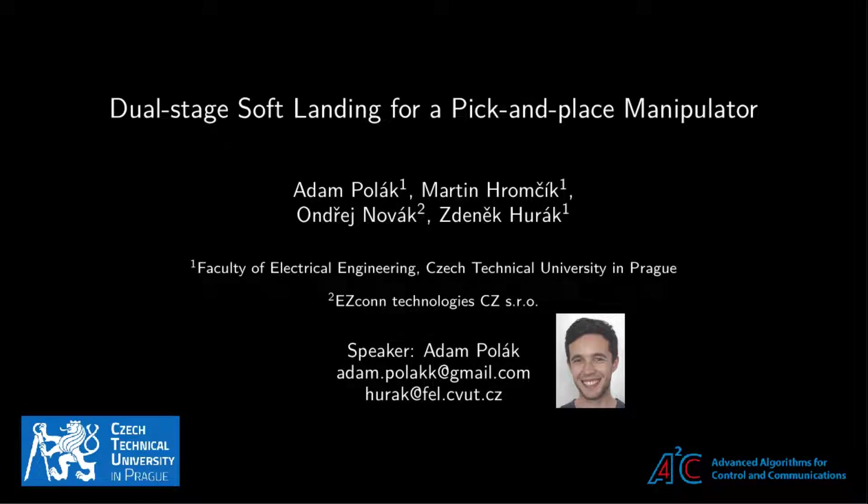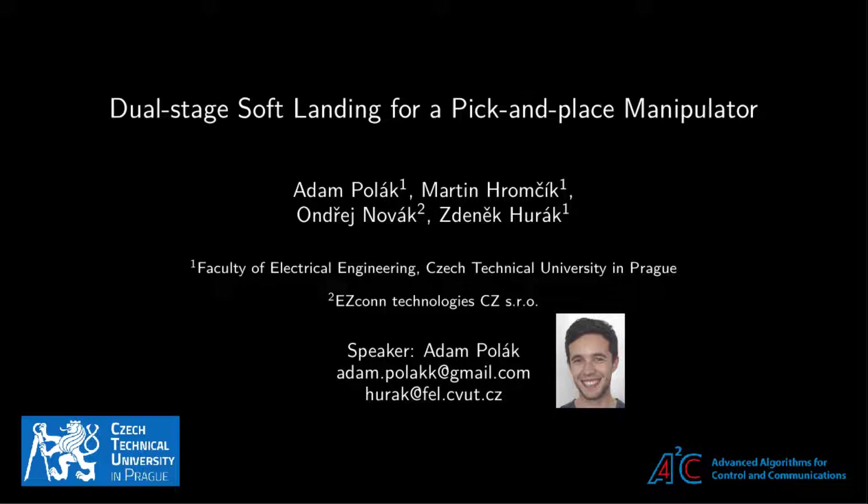Hi. Welcome to the presentation of our paper Dual-Stage Soft Landing for Pick-and-Place Manipulator. My name is Adam Polak and I will be your guide throughout this video. If you have any questions or remarks about the topic, please feel free to contact me.